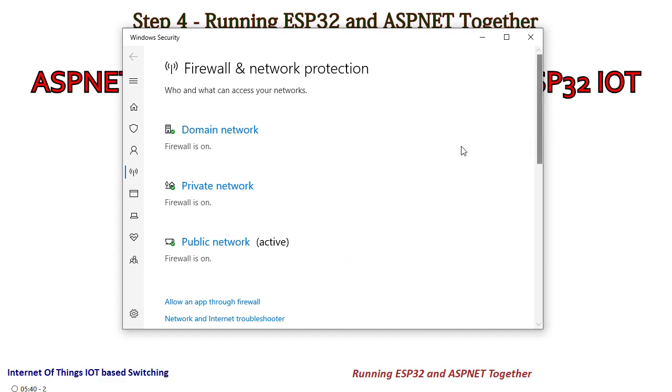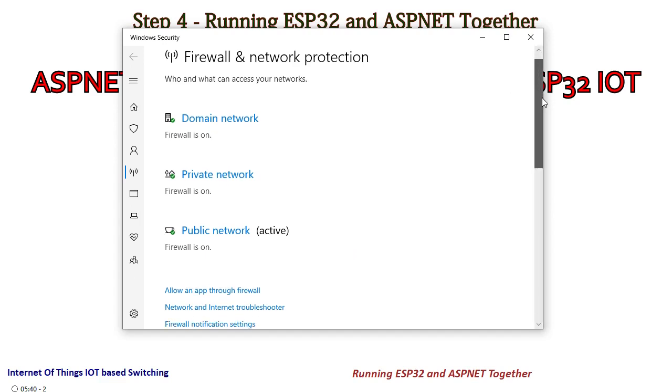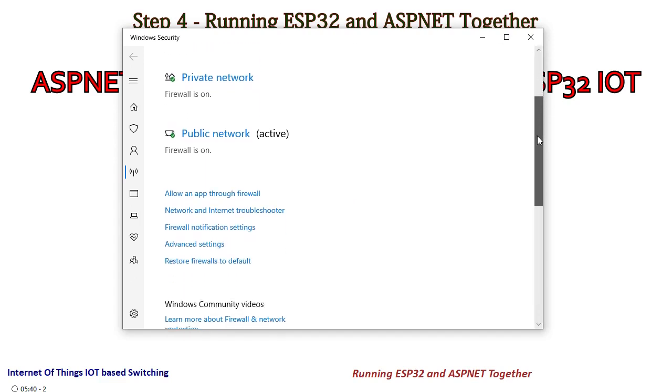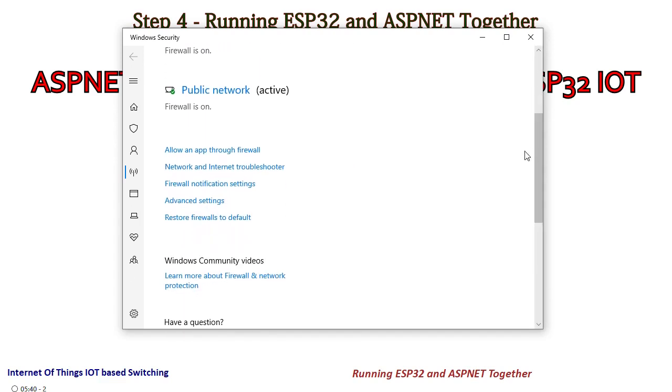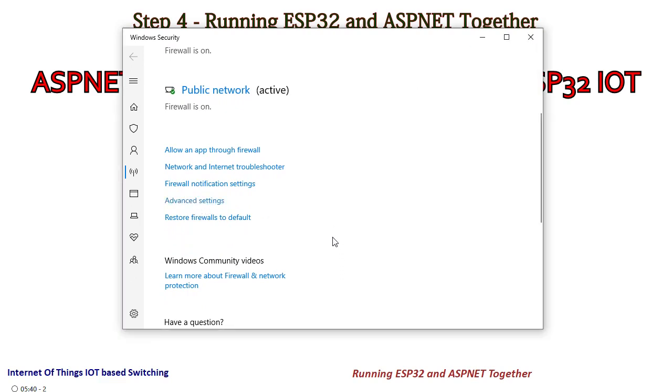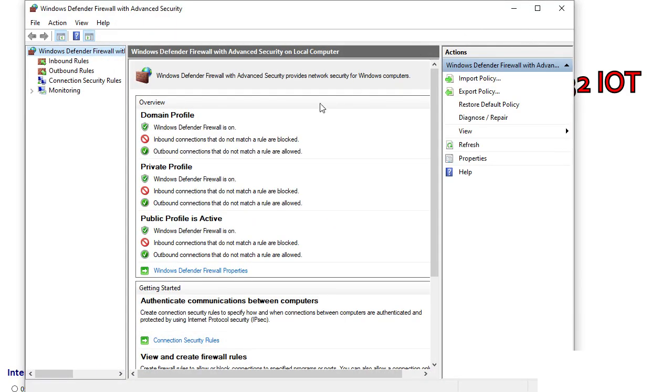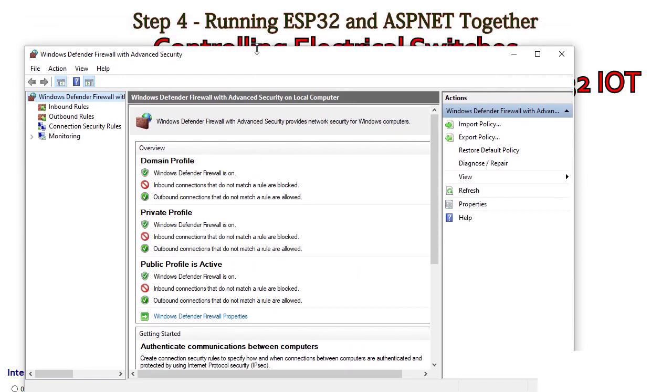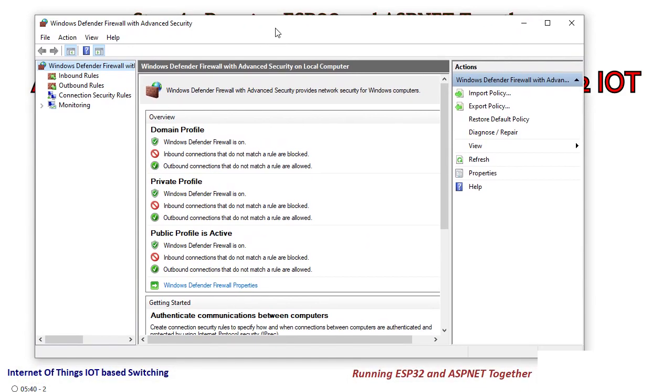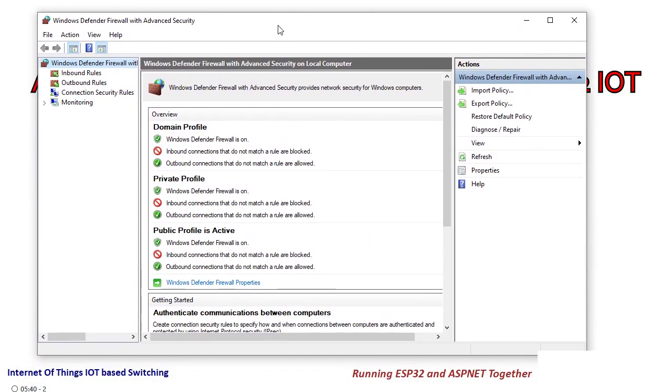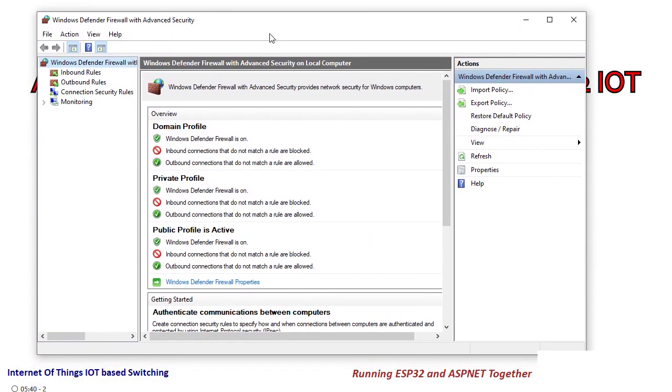So when you open the firewall and network protection, you see this. Come to the advanced settings and it will ask for higher permissions. Since I am in my box, this should be visible.